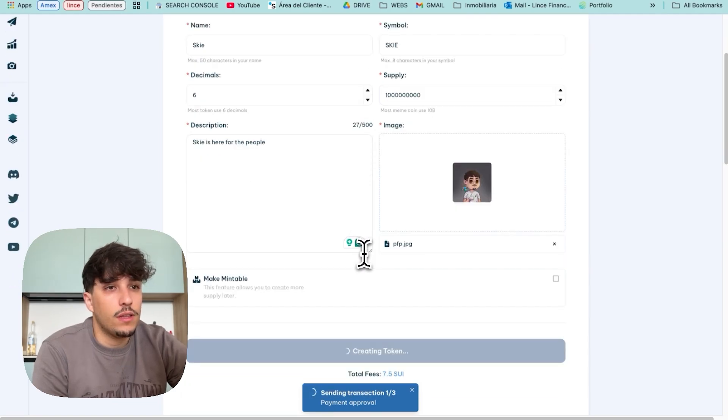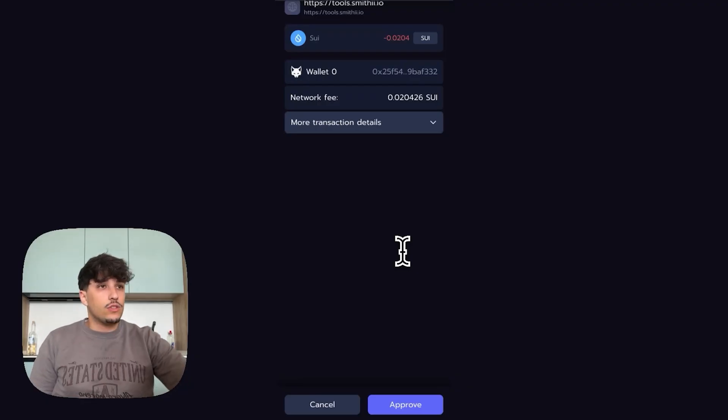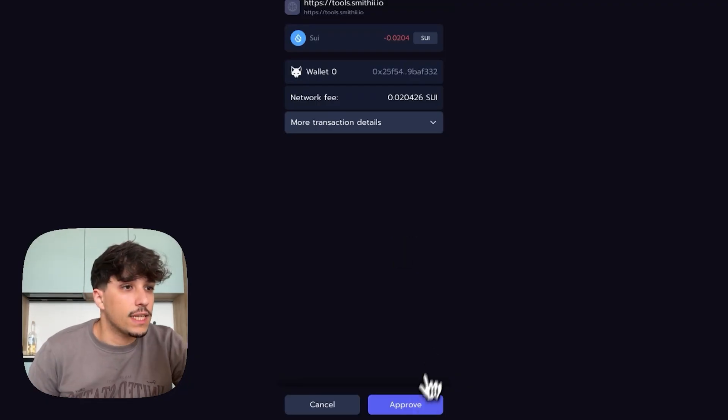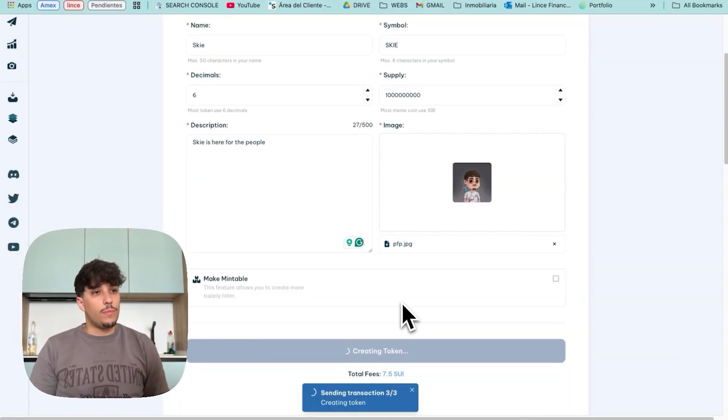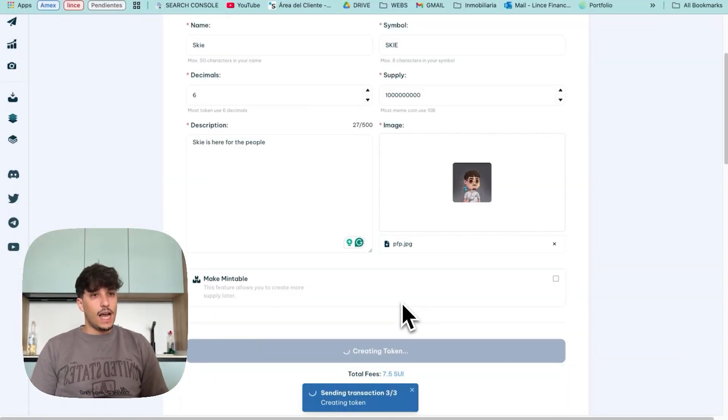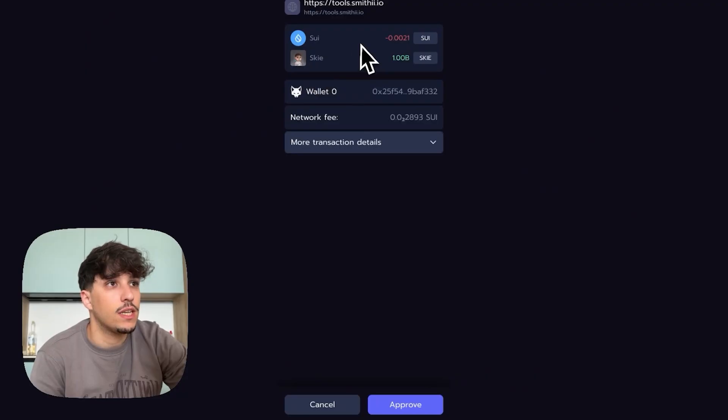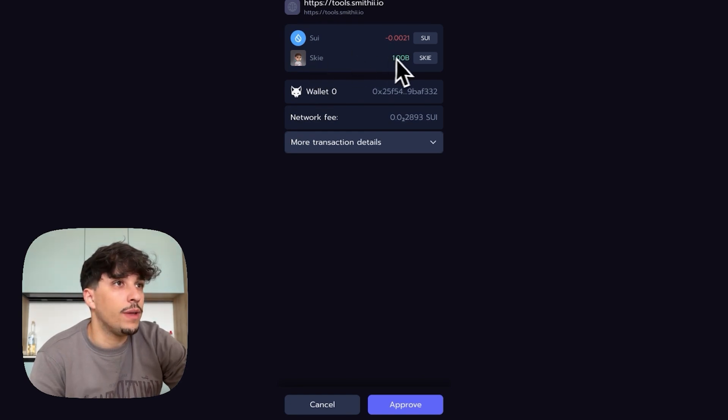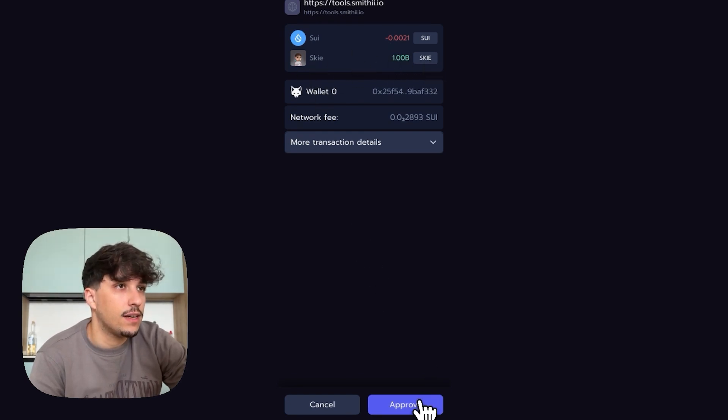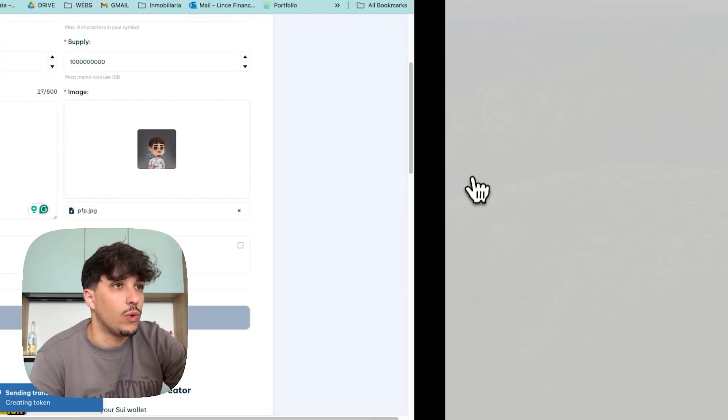So we need to wait a bit. Here we have the second transaction. It is just transaction fees, as you can see. We approve it. And now we will have the third transaction coming to our wallet. We are paying the transaction fees really, really cheap because it's SUI. And we will be receiving our token SKY here, 1 billion. So we approve.